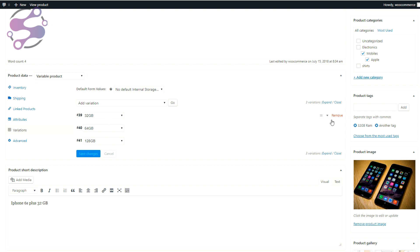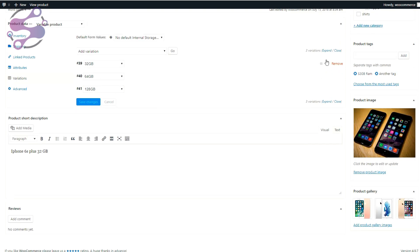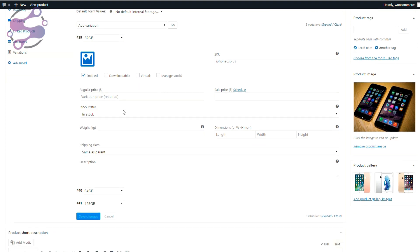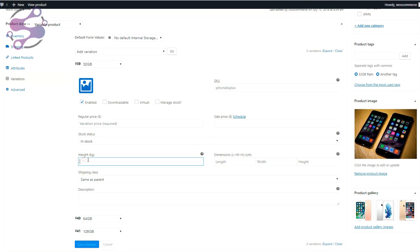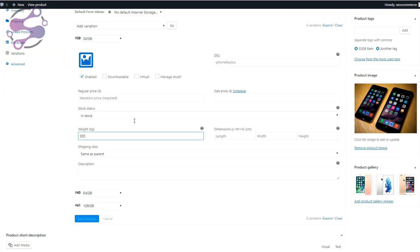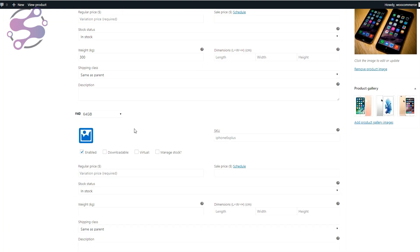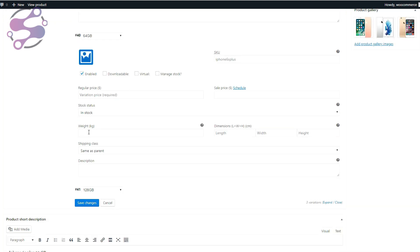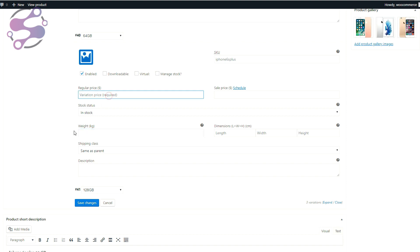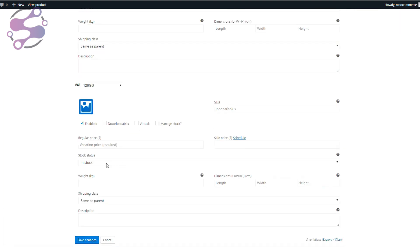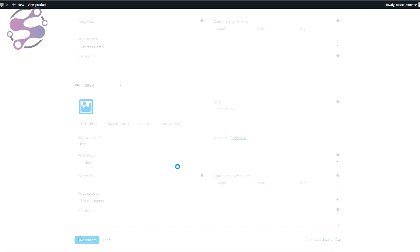Now set the prices for the storage variations: 32GB = $300, 64GB = $400, 128GB = $500. Save changes. Preview — you can see 32GB, 64GB, and 128GB options with their respective prices.